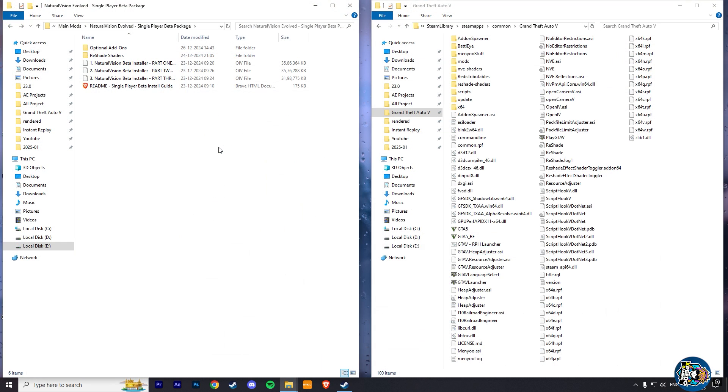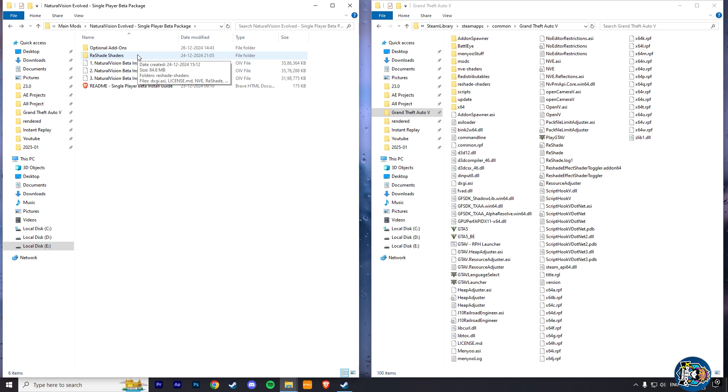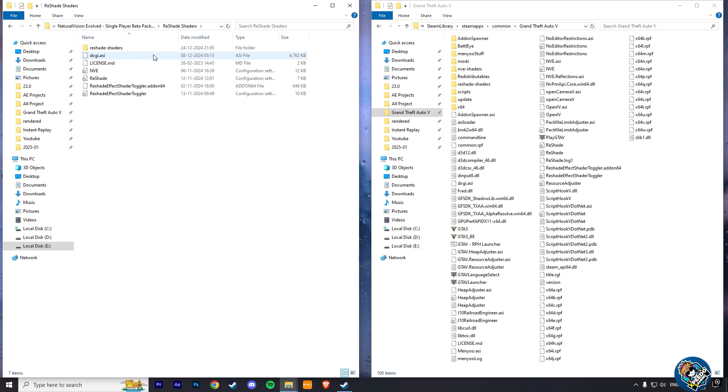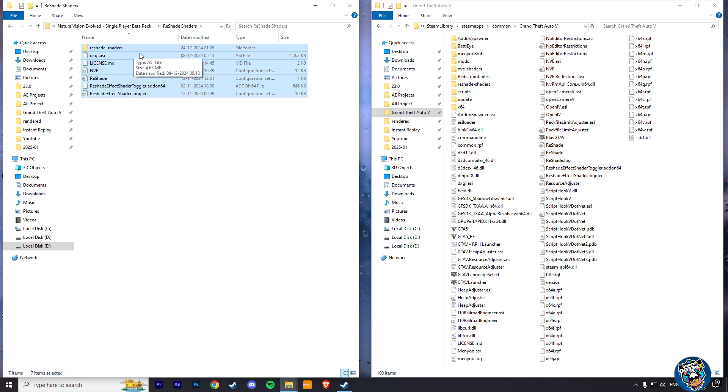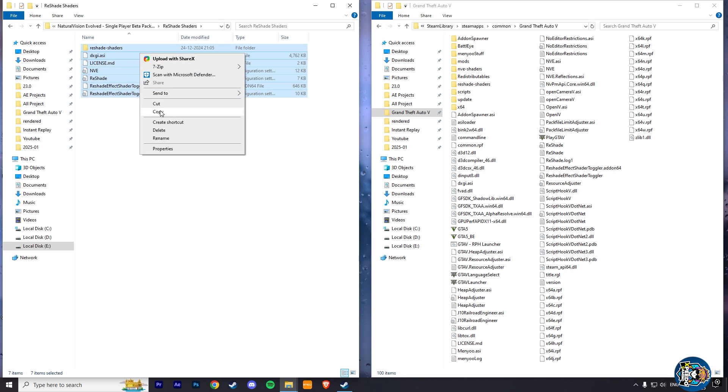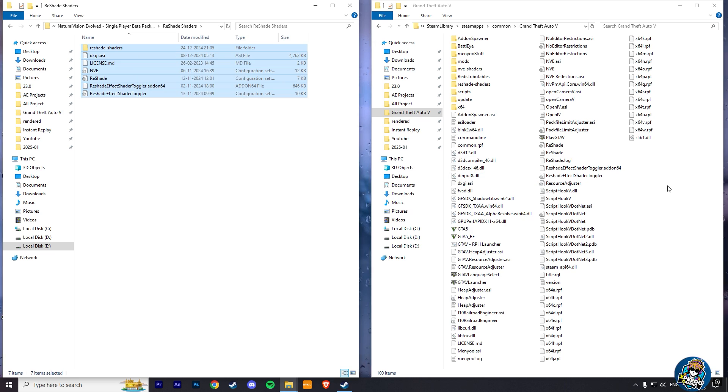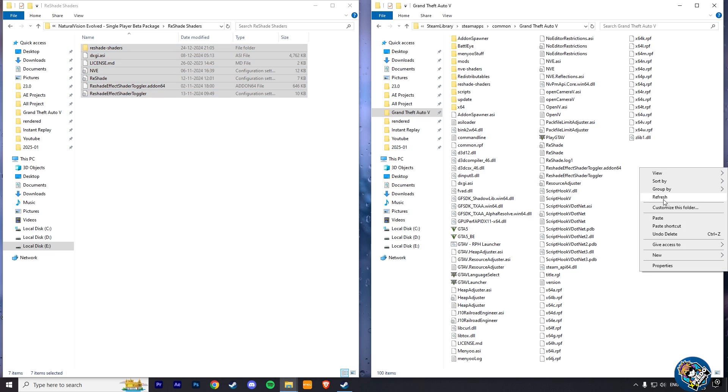The Reshade files are inside this Reshade Shaders folder. Copy all of these files from here and paste them into your Grand Theft Auto 5 main folder.